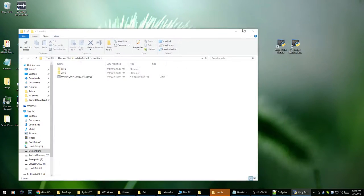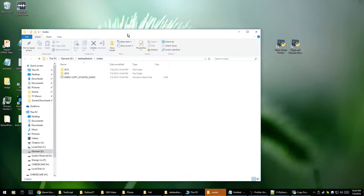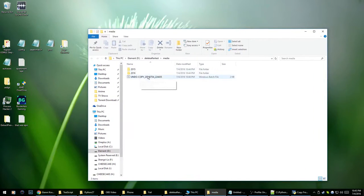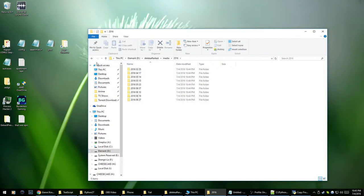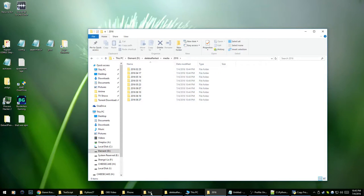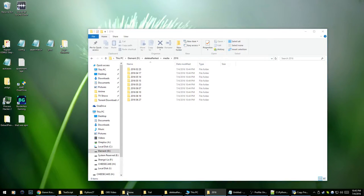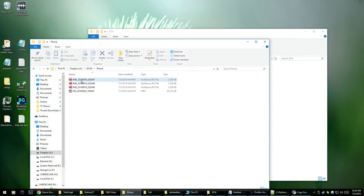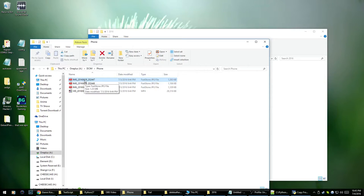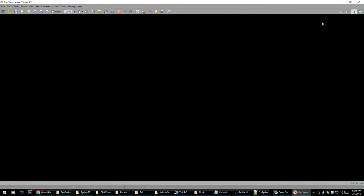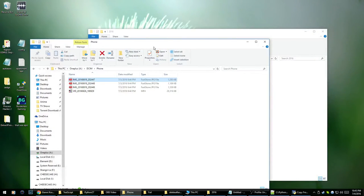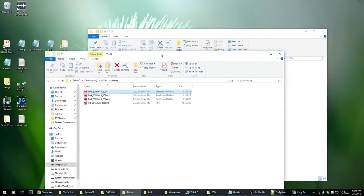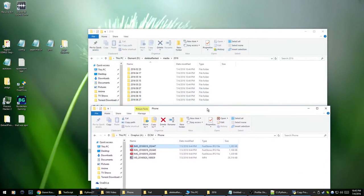And what it also does is opens up the destination folder so I can just do a quick glance over to see. So as you can see all of the files which were like for example, let's go with on my phone. So this photo, 2016, it's 19th of June 2016.